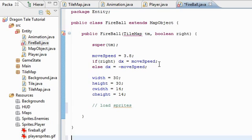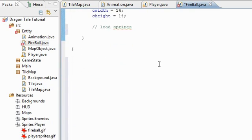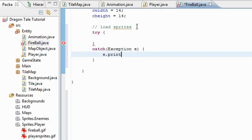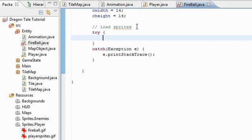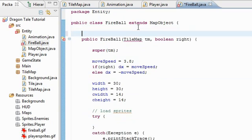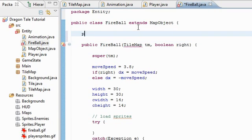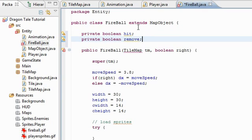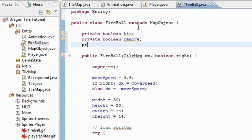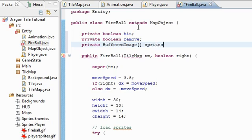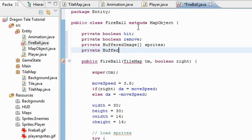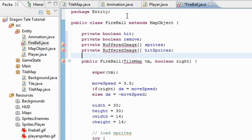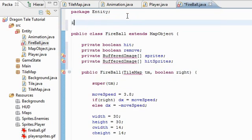So now that that's done, we can actually try to load these sprites in. So again, we have to put all this in a try-catch block. Exception E, print stack trace in case something goes wrong. So actually, let's go back up here and create some fields. Private boolean hit. This means that the fireball has hit something. And remove, whether or not we should remove the fireball from the game. So we have two sets of buffered image arrays here. One is the regular sprites and the other one is the hit sprites, the animation that plays when it hits something. Import Java.awt.image.BufferedImage and also import tilemap.TileMap.